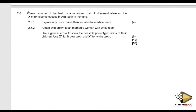Brown enamel of the teeth is a sex-linked trait. A dominant allele on the X chromosome causes brown teeth in humans. So it means that if you have brown teeth, you know what is happening. It means that even if you go for teeth whitening, it is still brown teeth.